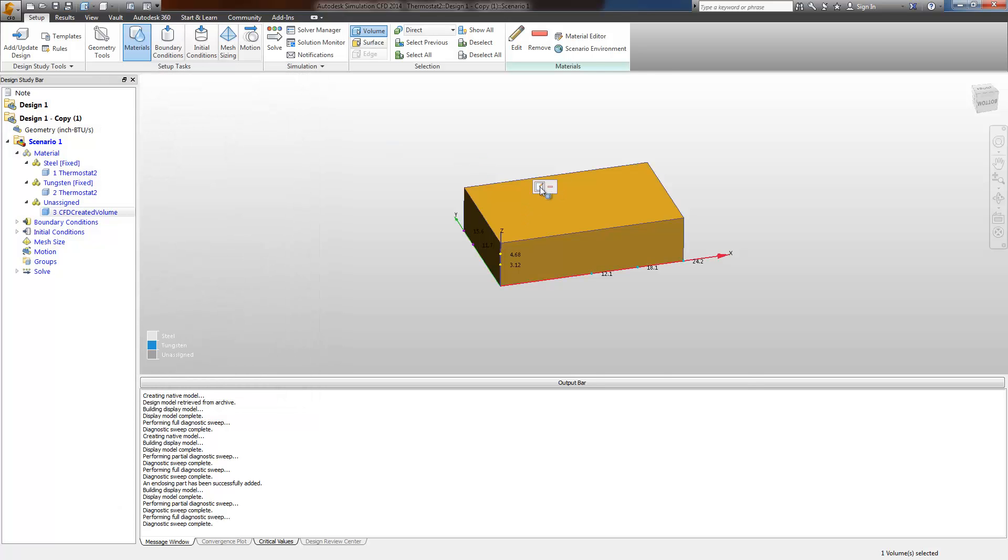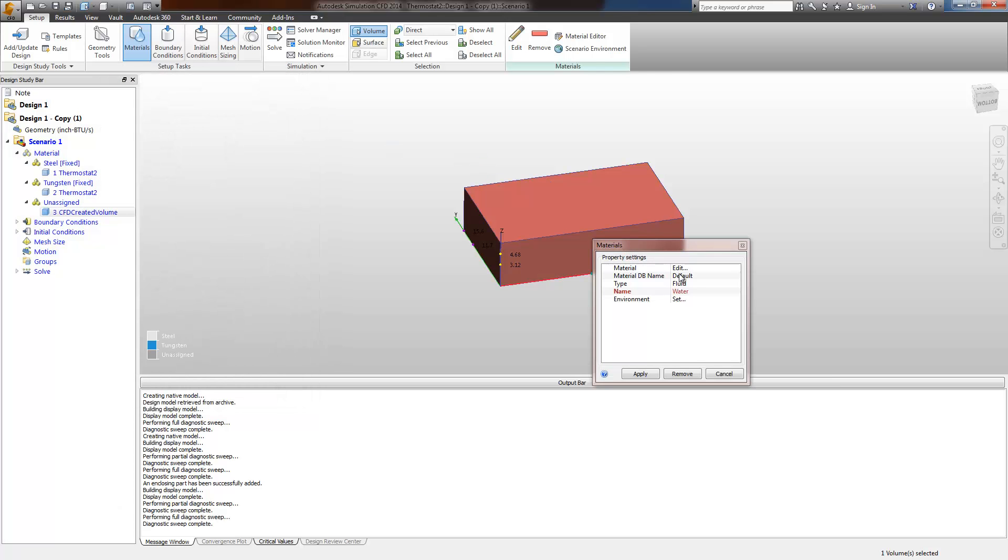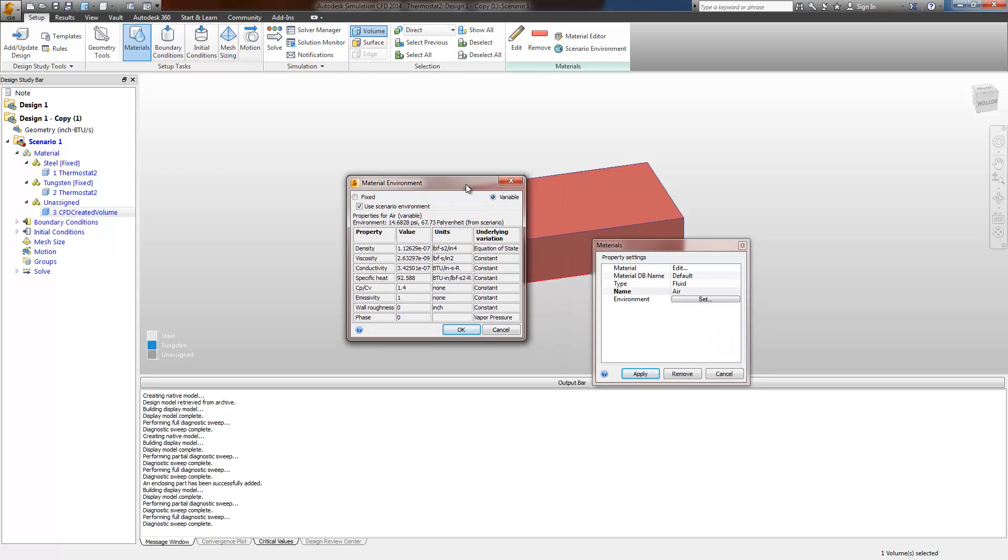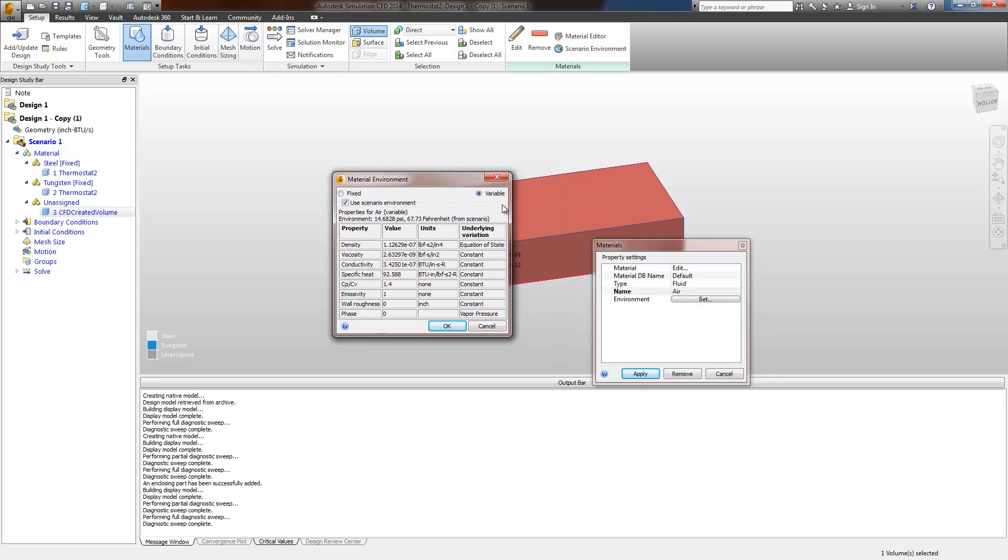Next, I'll assign an appropriate material. In this case, we're working with air. And because we're using natural convective cooling, we need to make sure that the material properties are variable and that the density is allowed to vary with the equation of state.